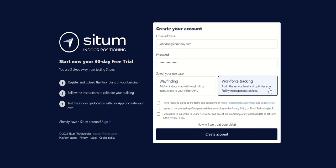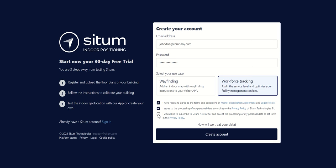Once you have selected your use case, you will have to agree to both the master subscription agreement and the privacy policy. We would also recommend subscribing to our newsletter, as you'll be receiving news about our product through there. Finally, click on Create Account.